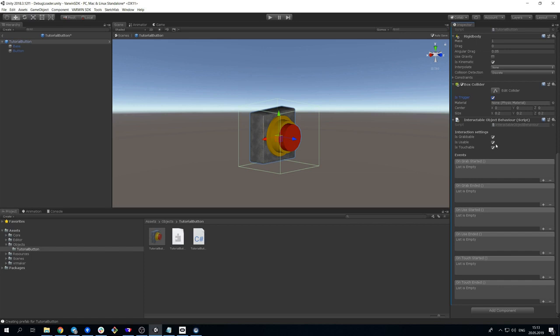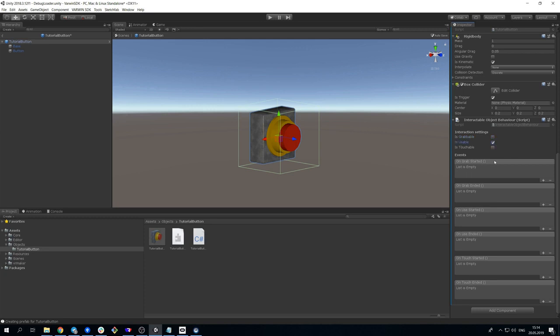Use capability to use the object with the help of trigger button of a controller. Touch, capability to touch the object with a controller. We don't need to carry the button or touch it, so we untick these settings, leaving out only is usable.